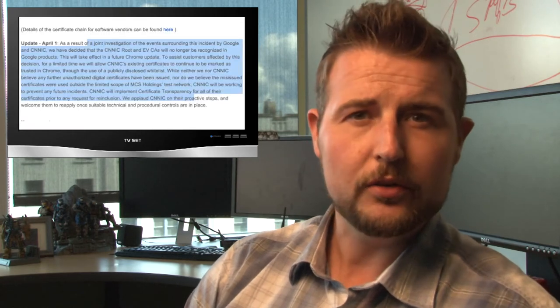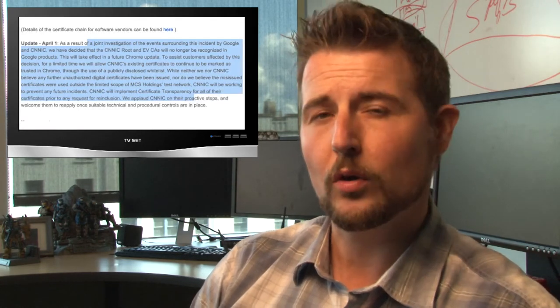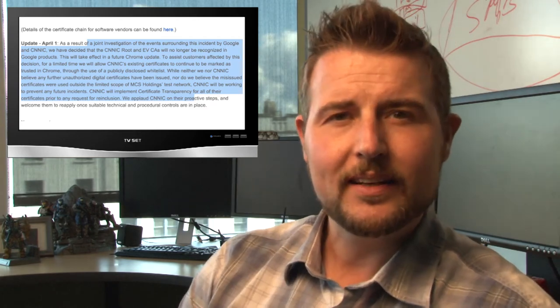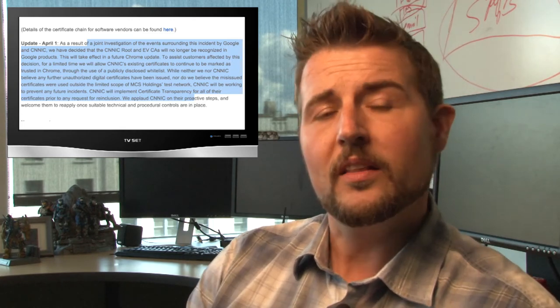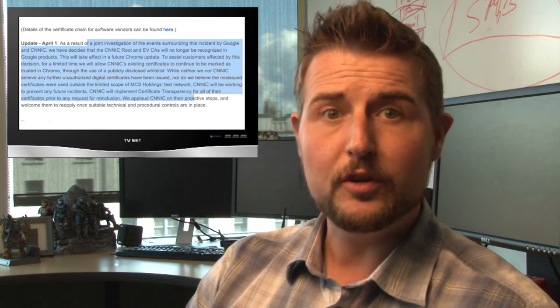In either case Google has accused CNNIC of issuing these fraudulent or unauthorized digital certificates. And basically in last night's blog post they say they're no longer going to trust the validity of new CNNIC digital certificates. On the flip side if you are a customer that bought a certificate from this company they will honor old certificates.